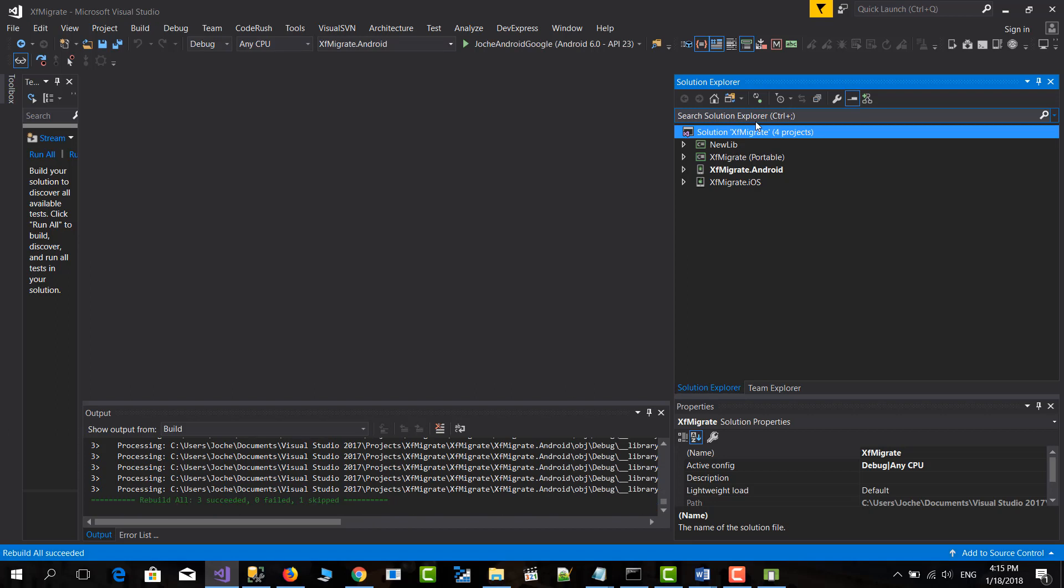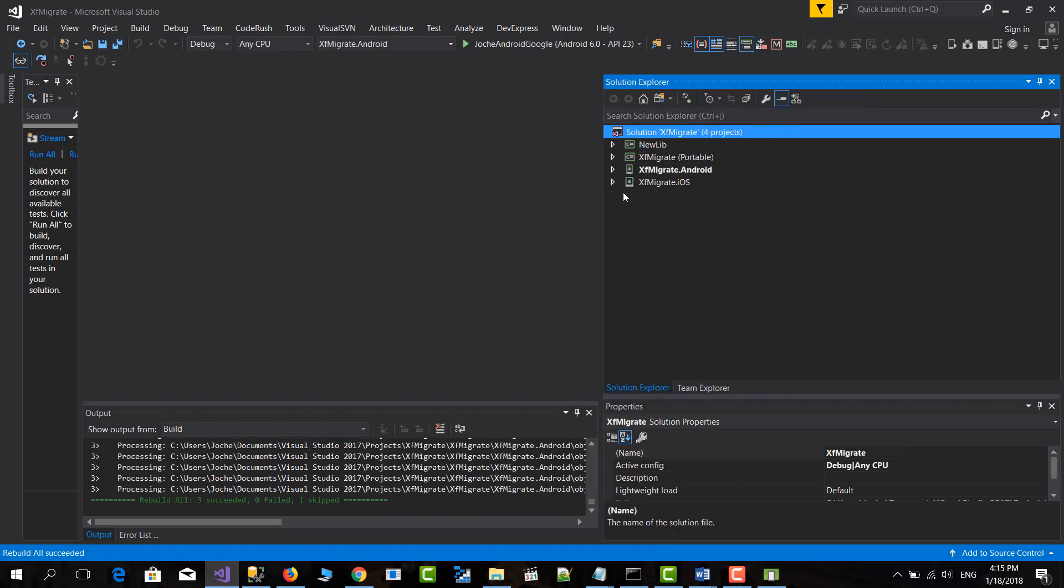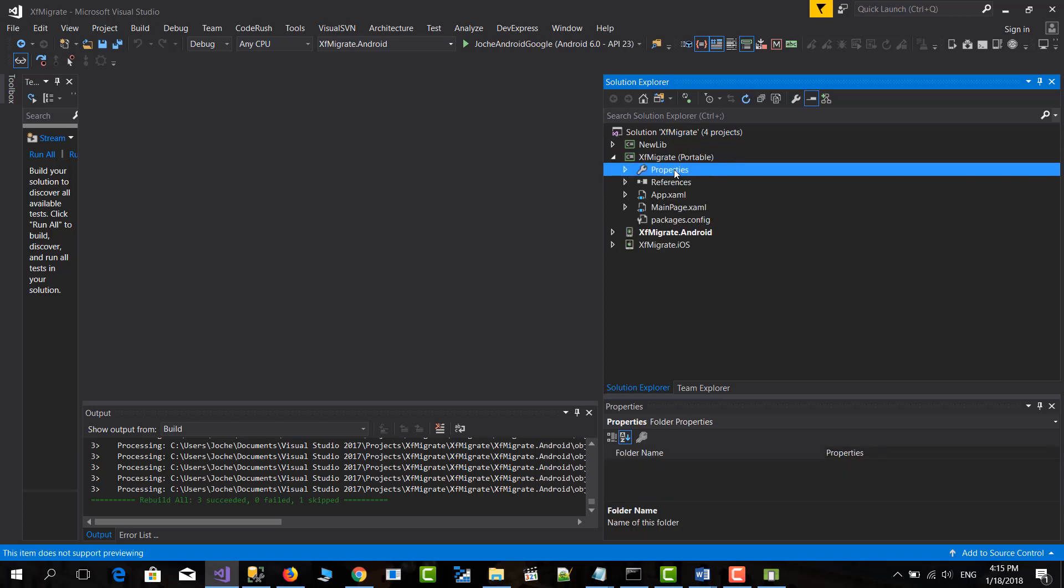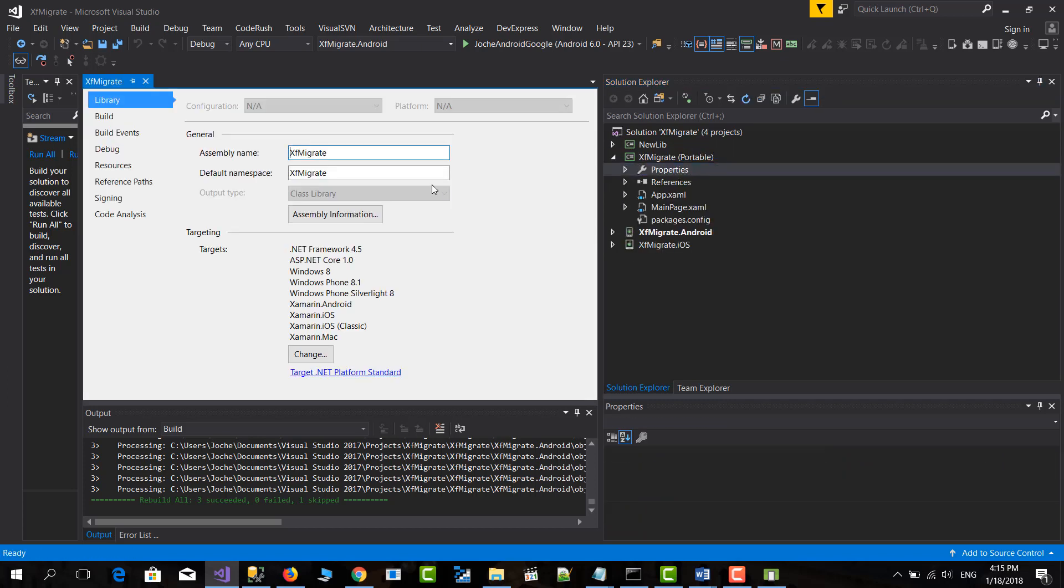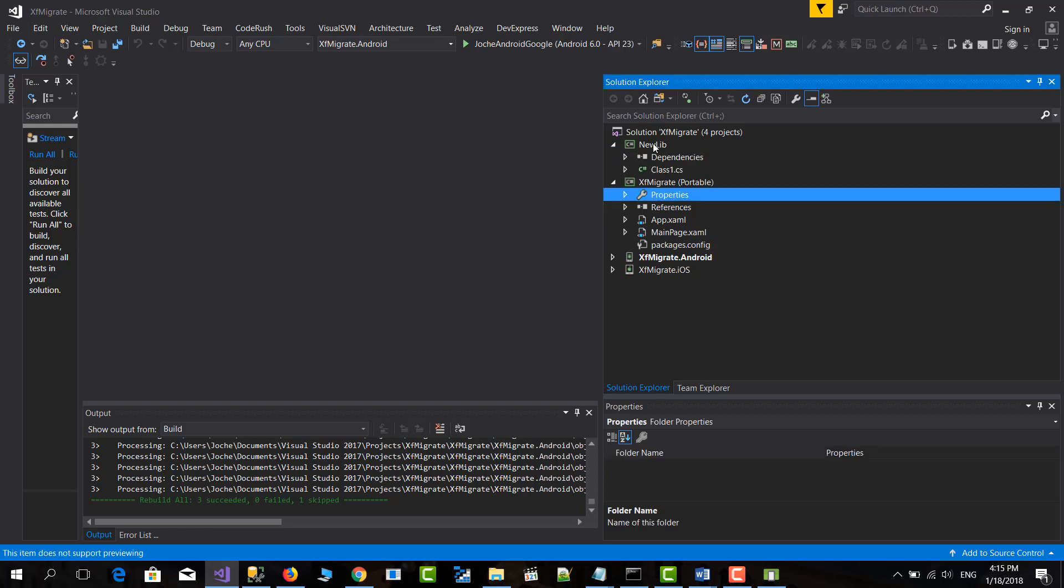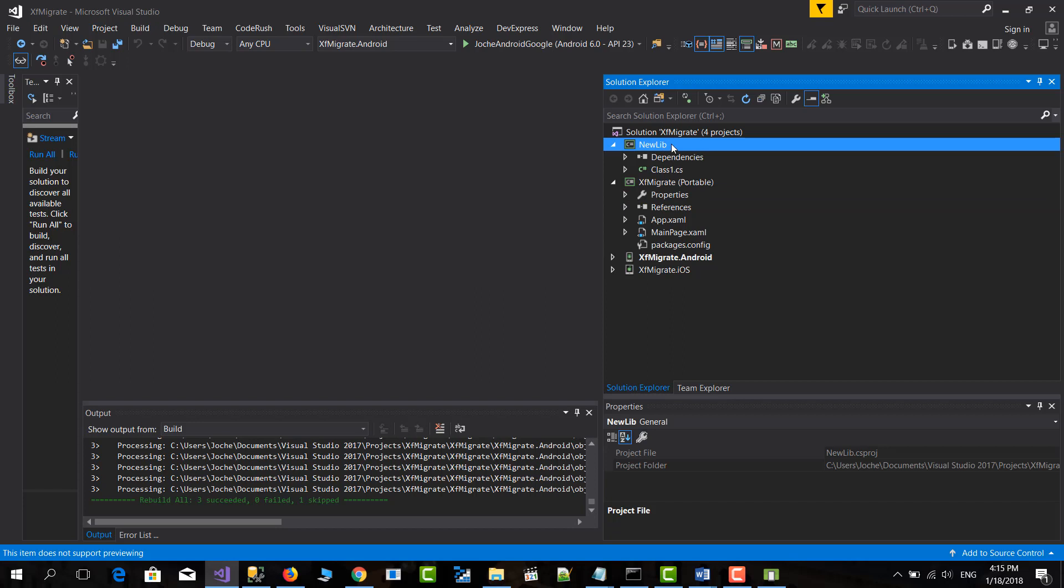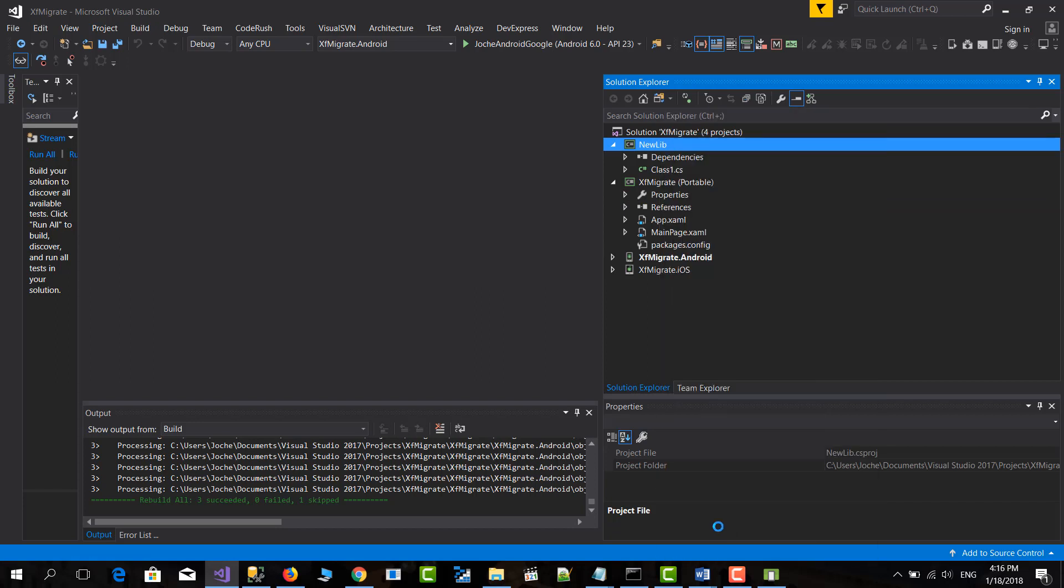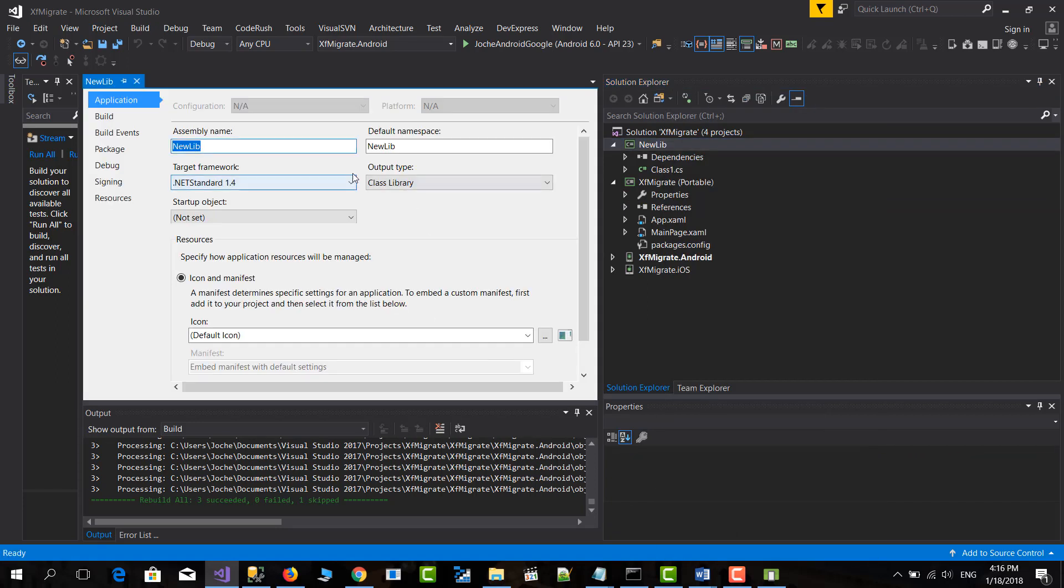Great. So now what you need to do is first, let's go to your portable class library properties and let's get the default namespace. And here we will copy this. And then let's go to the .NET Standard library and go to properties and let's replace the default namespace with the one that we copied from the portable class library.